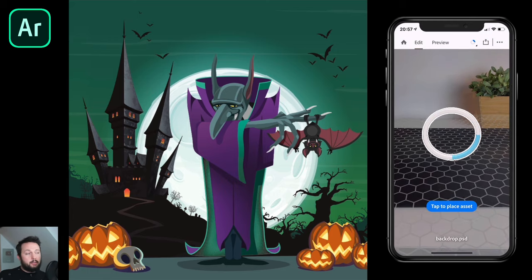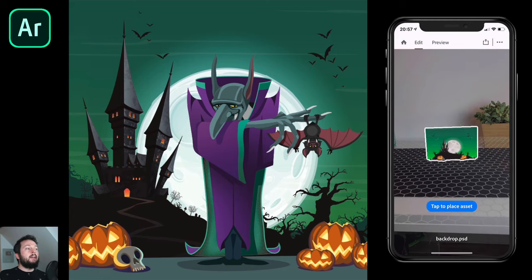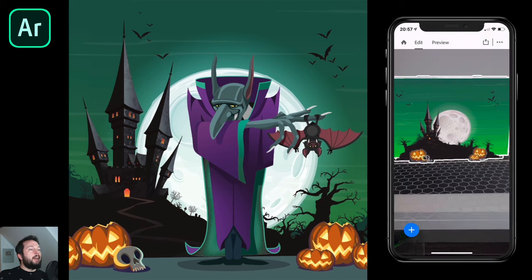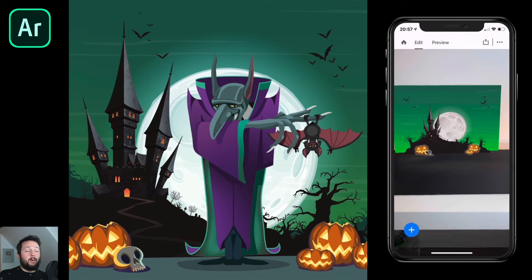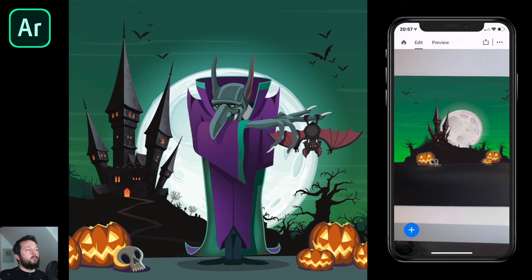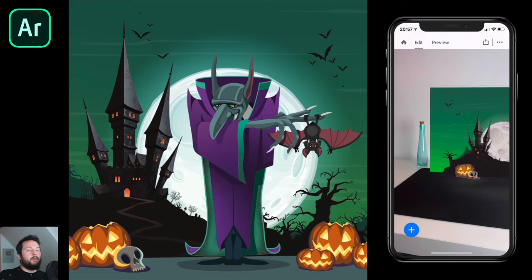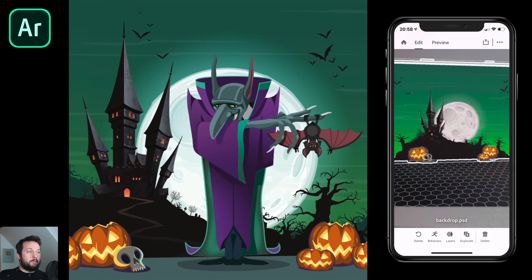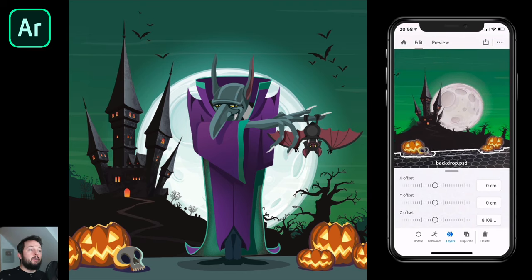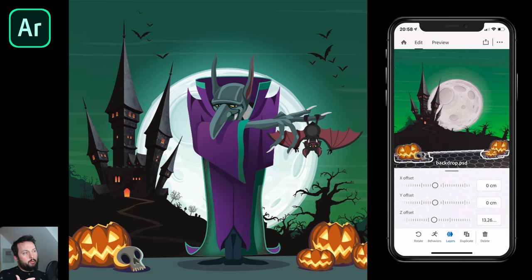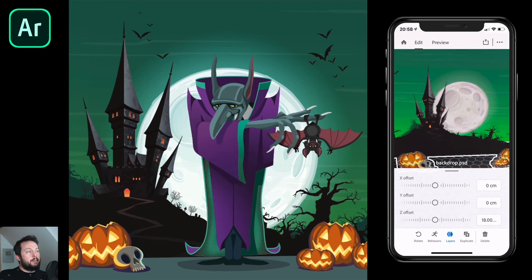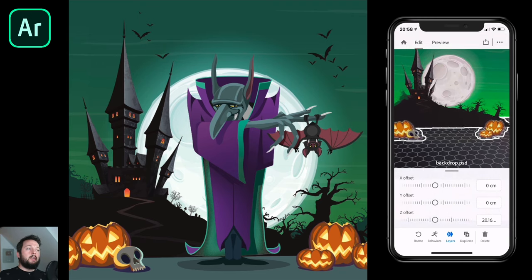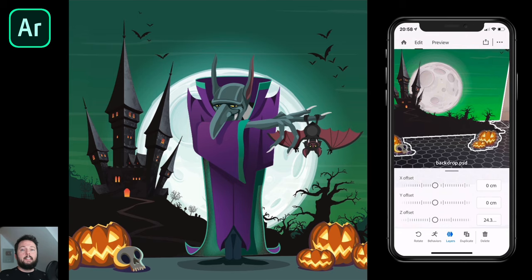The first object I'm placing in is the backdrop — created in Illustrator but converted to a PSD file so all the layers are available. I'm going to scale it up nice and big. One of the amazing things about AR is that you're not restricted with size — it can even cover a whole wall outdoors. I think this is a nice-sized backdrop. Now I'm going to add depth by using layers and increasing the Z offset, which increases the distance between layers to create some depth in the backdrop.